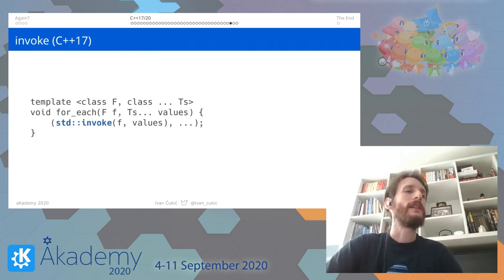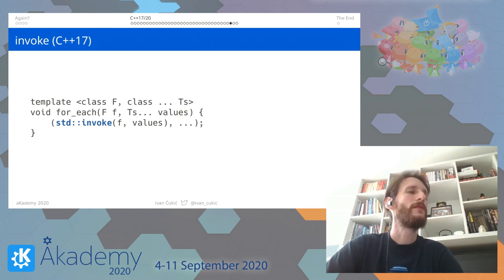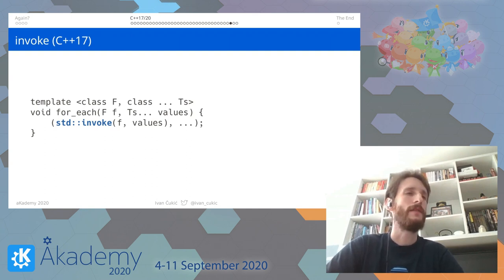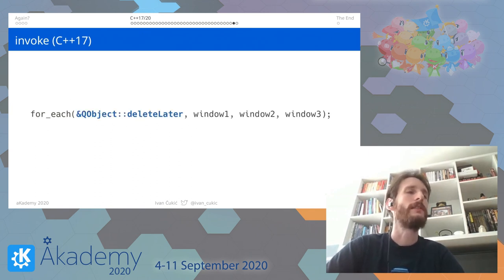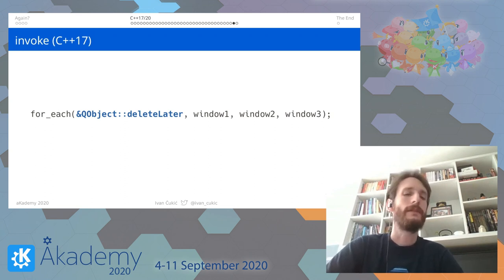Also new in C++17 is `std::invoke`. This function lets you call not only lambdas and ordinary functions, but also pointers to member variables and pointers to member functions, as if they were normal functions. So you can write something like `for_each` calling `deleteLater` from `QObject` on `window1`, `window2`, and `window3`.